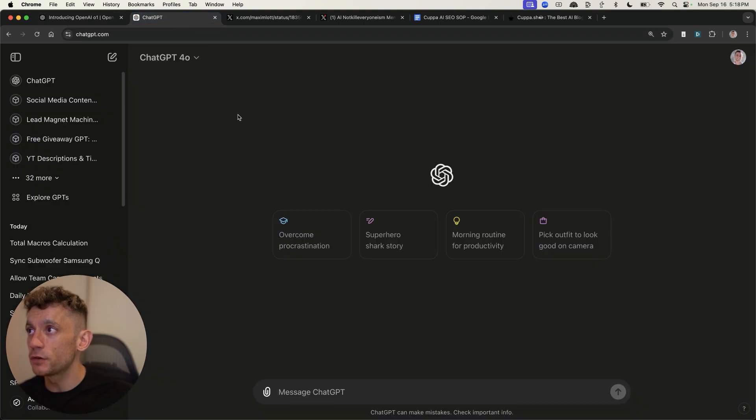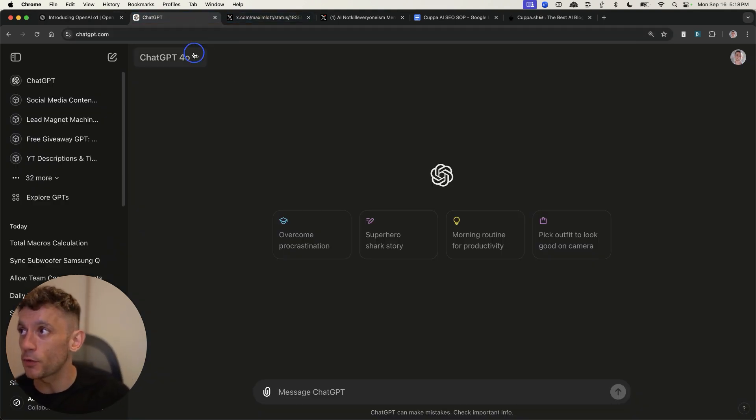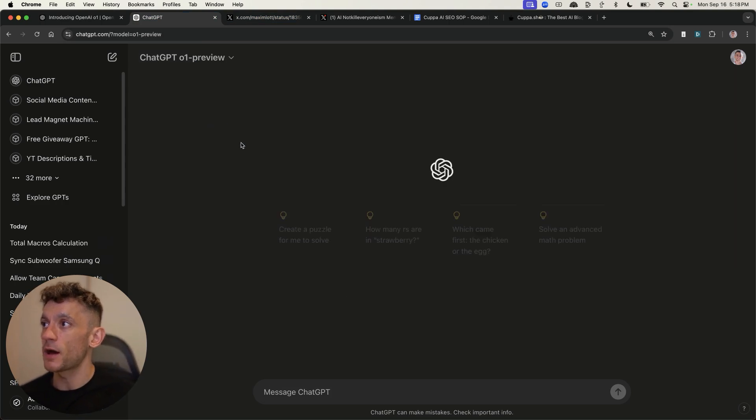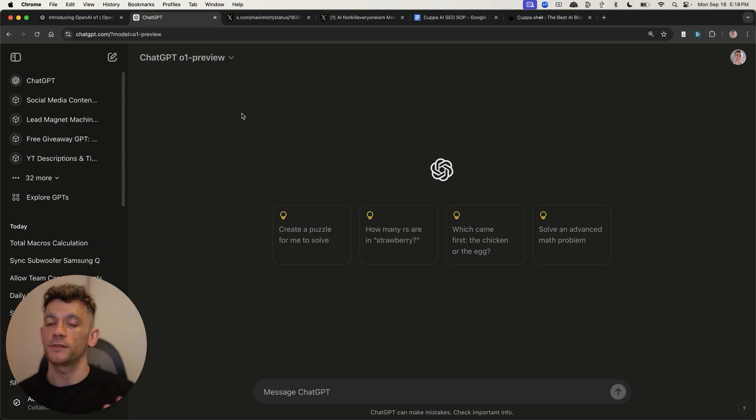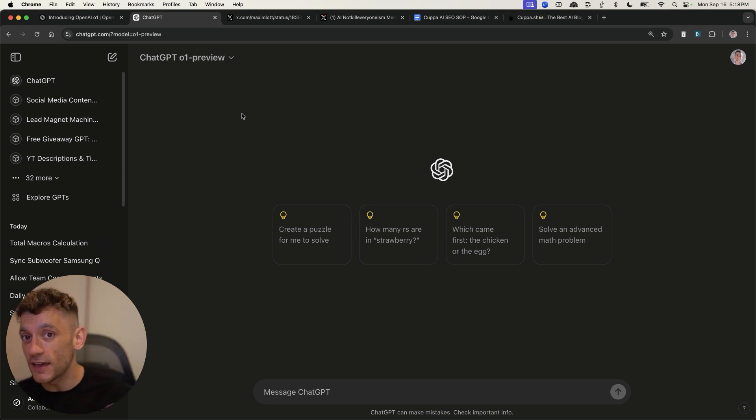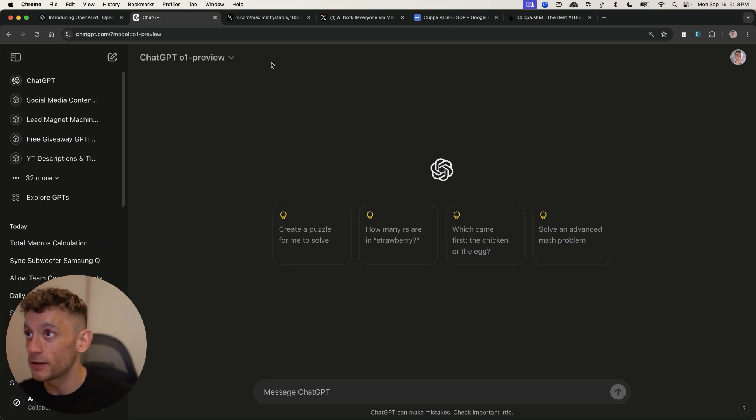You could create the articles directly inside ChatGPT, but the problem with that is that it's not going to be that optimized for SEO unless you give it a very specific prompt, which is actually what OpenAI advise against when it comes to an advanced reasoning model like this.